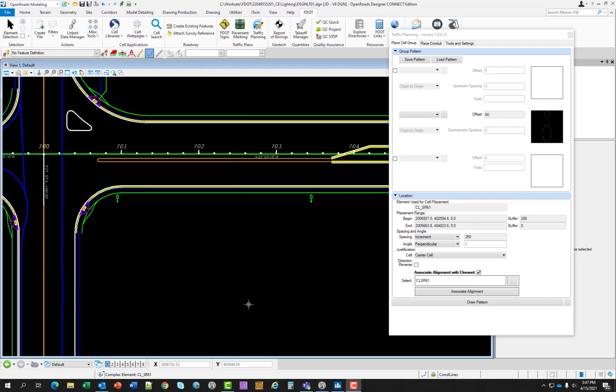OK, so next is exercise 5.2, which is draw a conduit. In this exercise, the designer will draw a conduit between light poles. This tool draws different types of conduit complete with the correct symbology including pay item numbers.